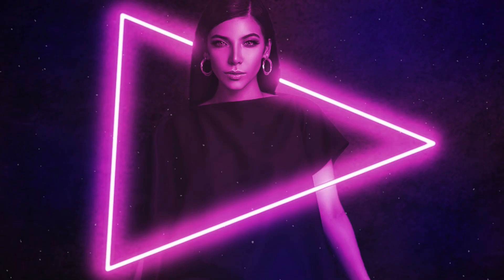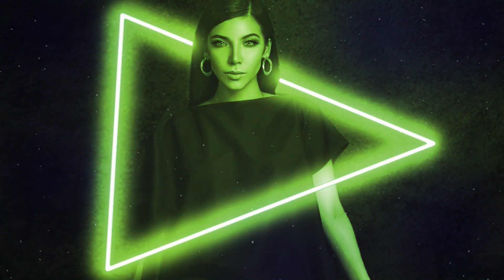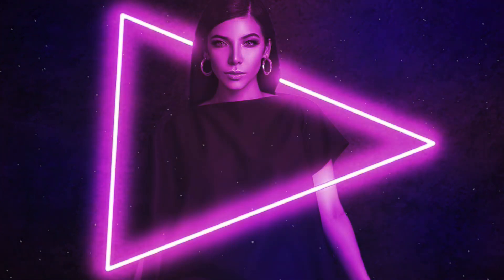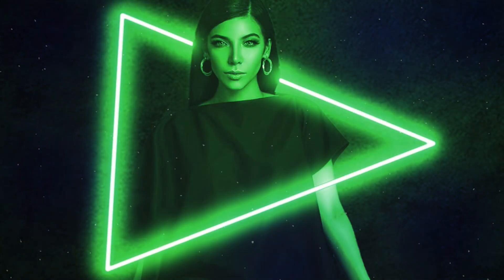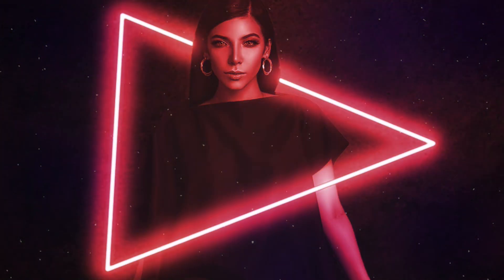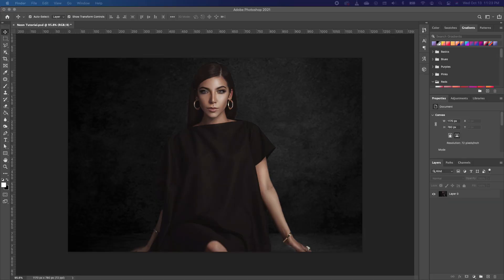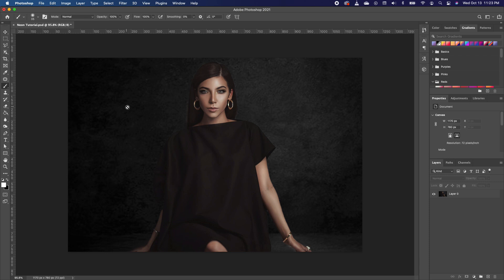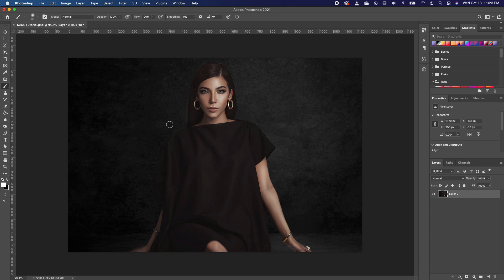Hi guys, bonjour, hola! In this Photoshop tutorial lesson I want to show you how to create this amazing neon effect on your image. The first thing we want to do is pick up your brush tool and make sure that you set your brush thickness. Select your layer and use your left and right bracket keys to make your brush a little bit smaller, then test it to see the thickness.